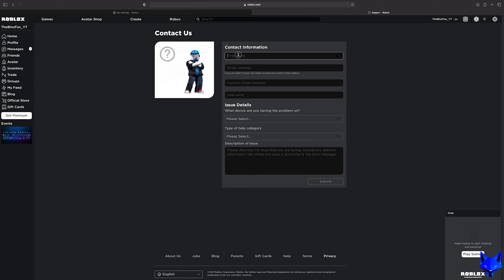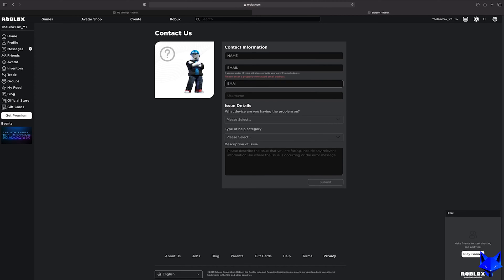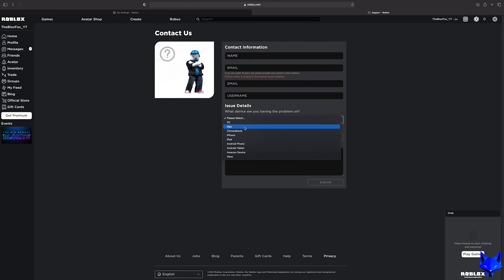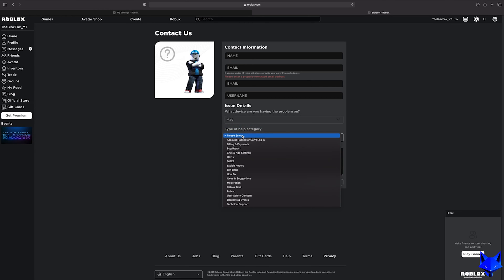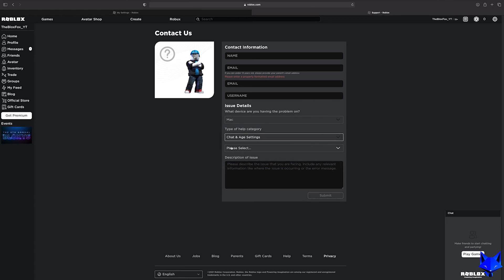Now you need to fill in the support form with your relevant information and explain to support your age issue. For type of help categories select chat and age settings and then select change child age.